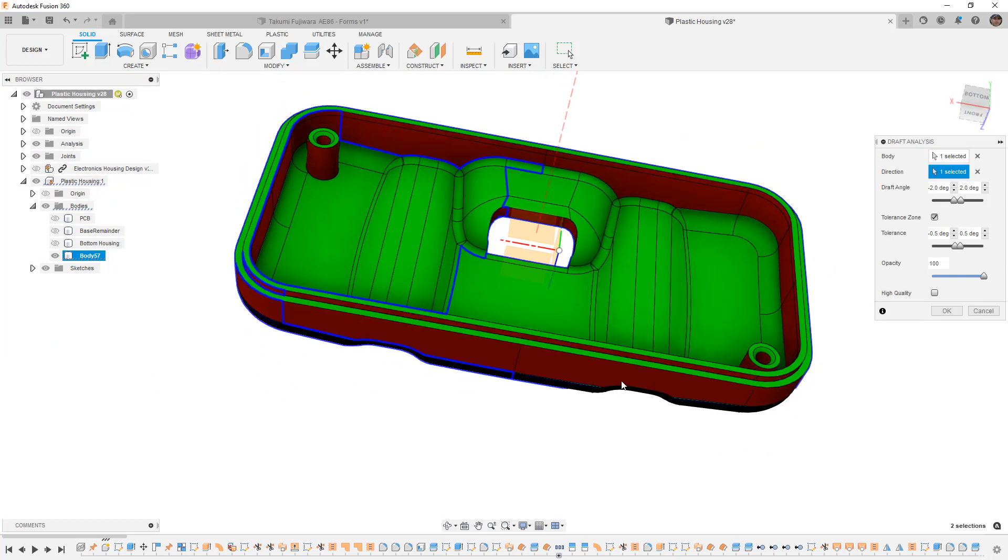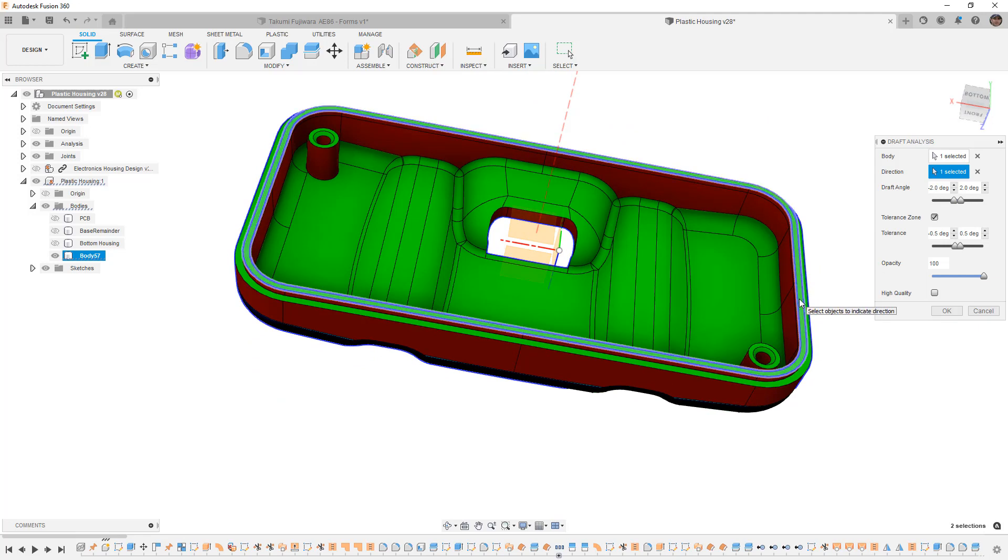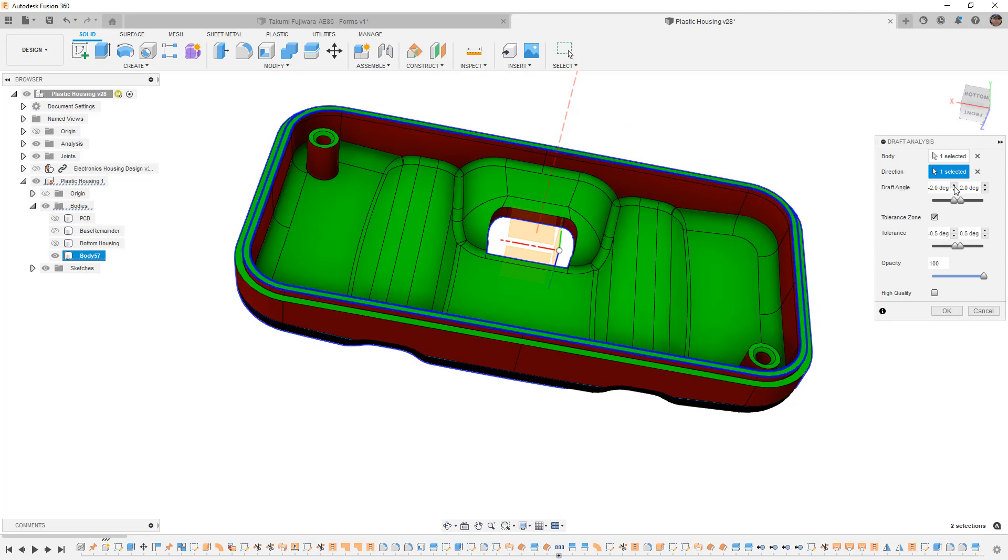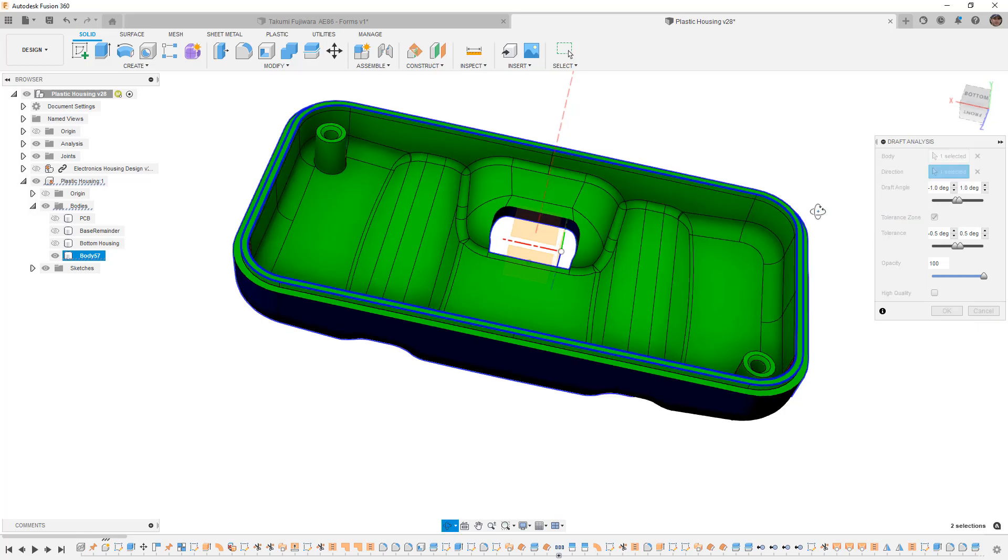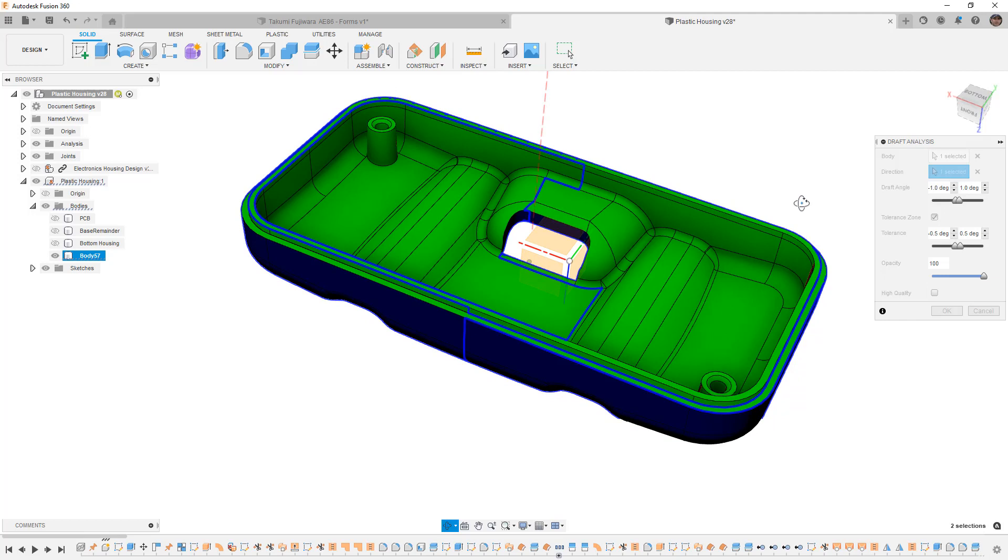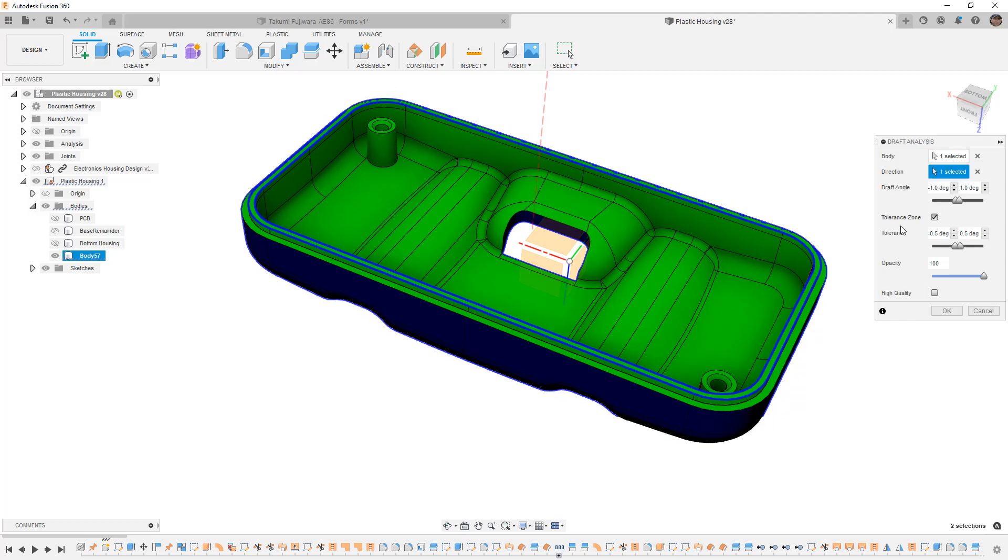Before we worry about what we see on the screen, we need to make sure that we set our draft angle. For us, we're going to go between minus one degree and positive one degree. We want to make sure that everything has at least a degree of draft. There is also a tolerance zone, so if you're dealing with a curved part that might go between positive and negative draft, then this tolerance zone can be handy for you to identify those areas.